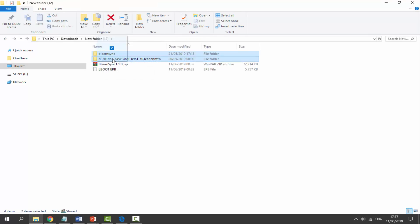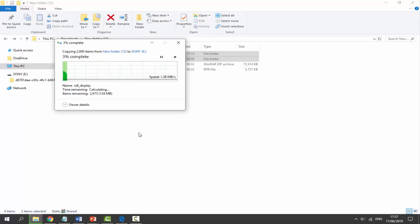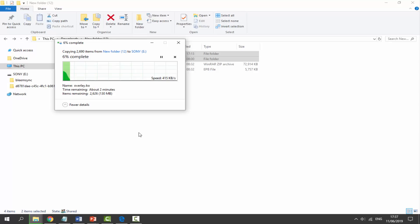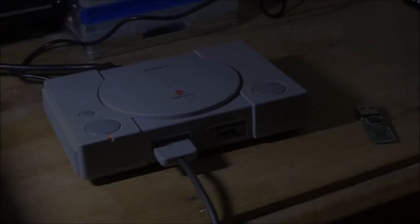It's going to give us a BleemSync folder and this folder with a load of random letters and numbers on. We want to select both of these and drag and drop these onto the root of our SONY USB. So they aren't really that large in size, about 136 megabytes in total. So we are going to wait for this to copy across, and when it's done we can go onto our PlayStation Classic and we can actually get this working.